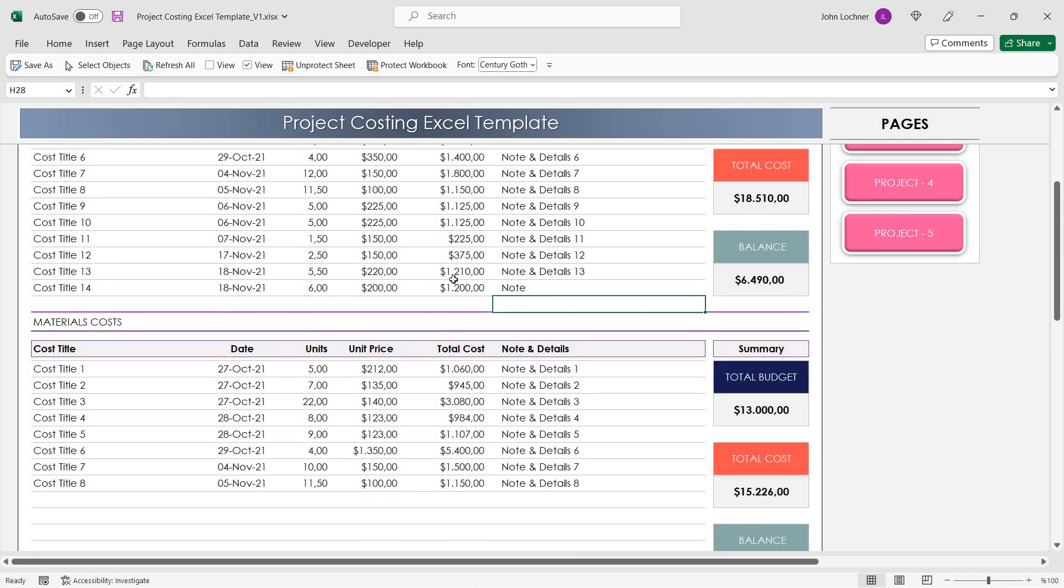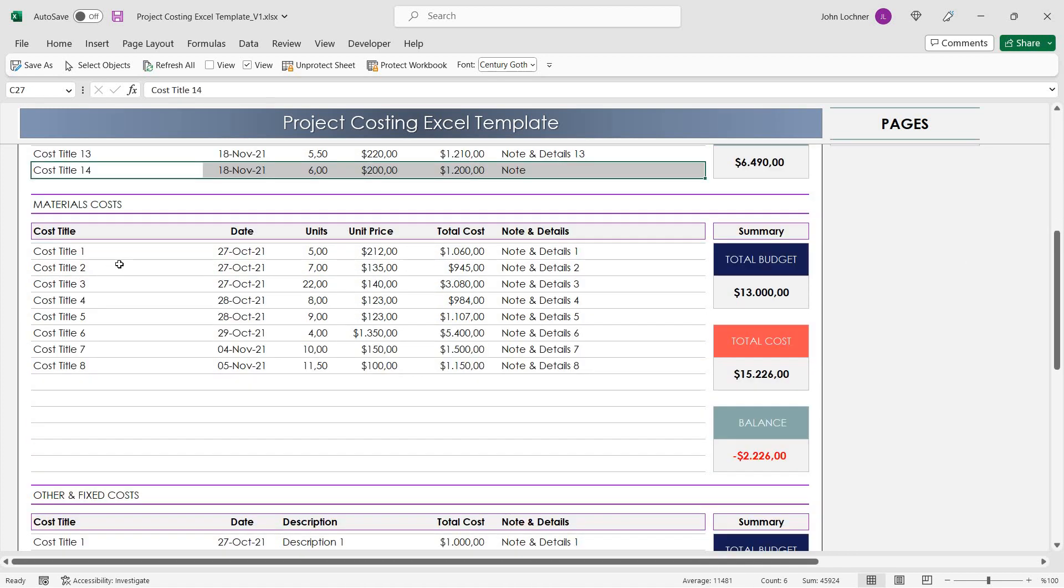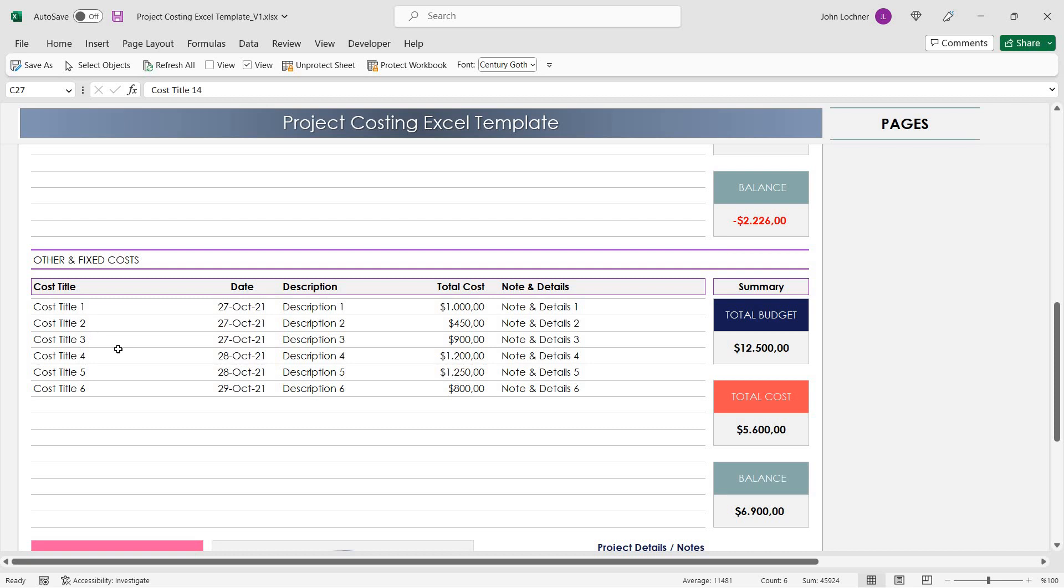You can apply the same data for material costs and other fixed costs in the right section.